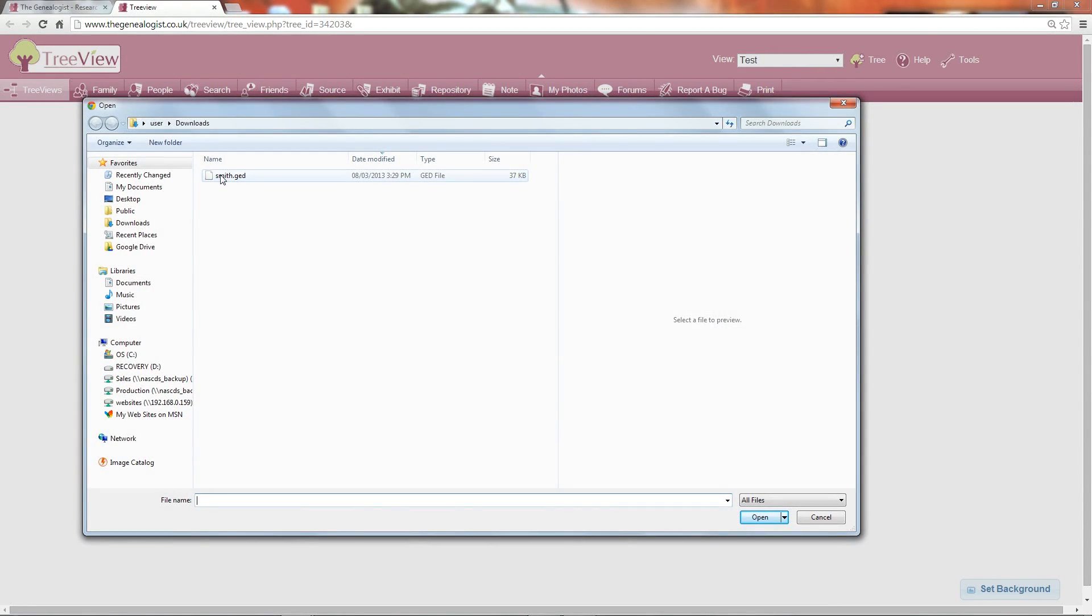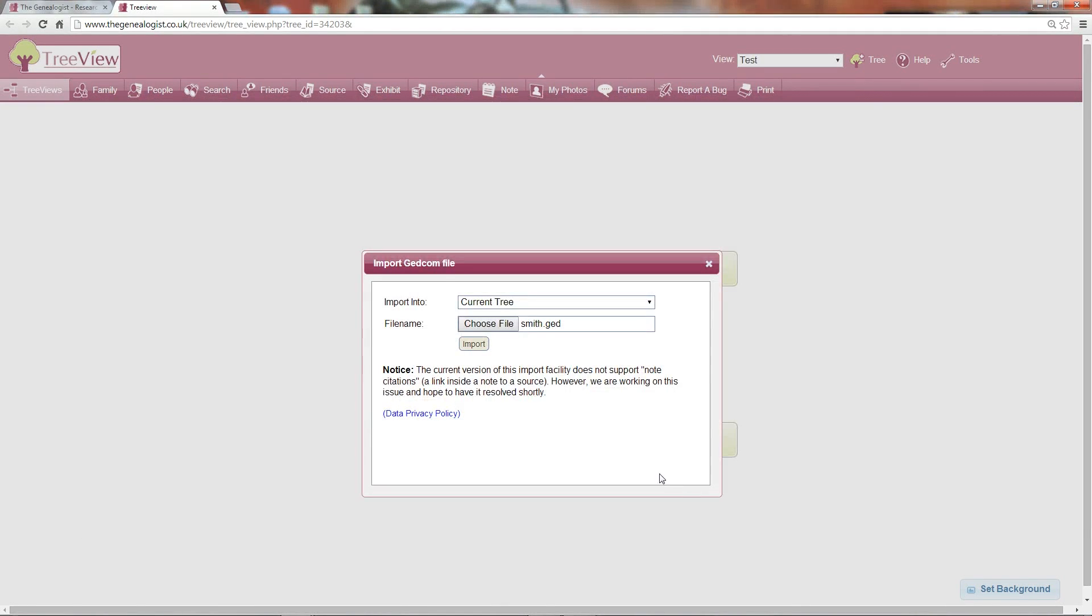Choose the file you've just downloaded and then click Import.